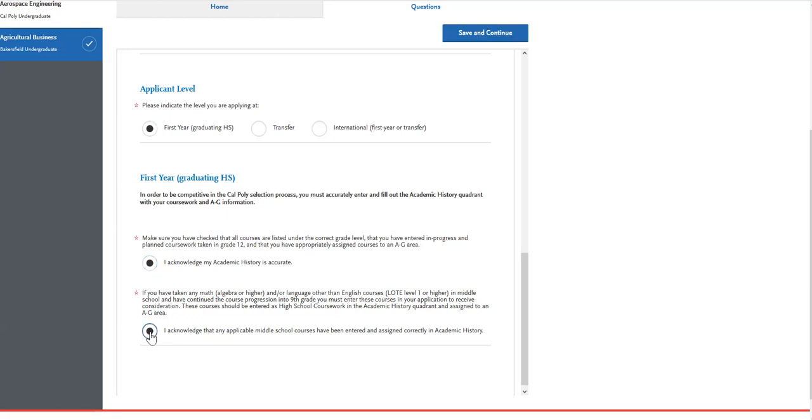When you click on the acknowledgments, you will see at the top that it says save and continue. You can go ahead and click on that and you're done with that section.